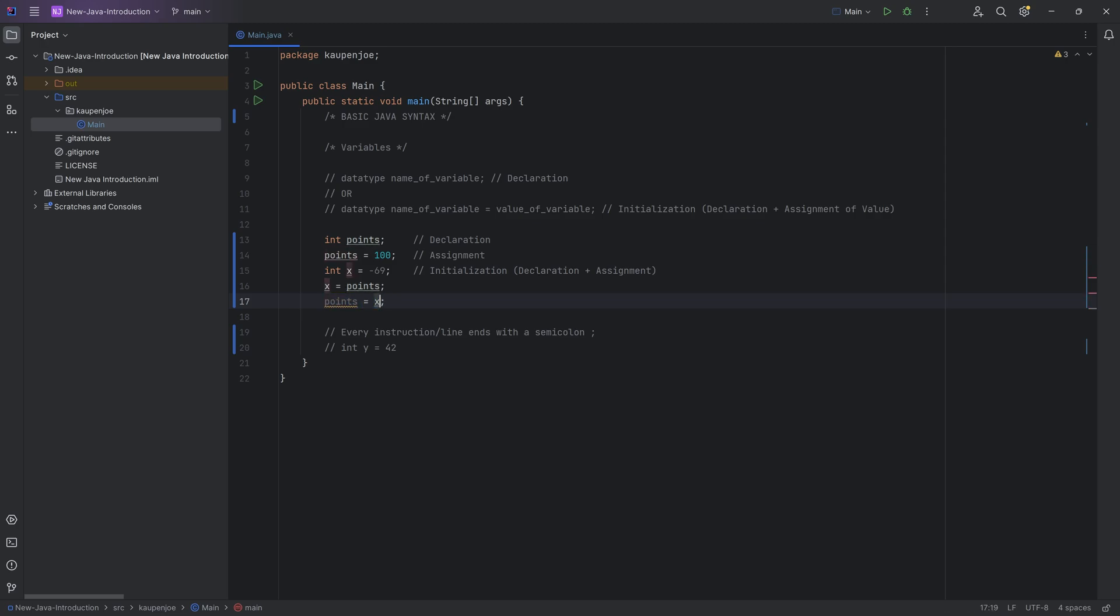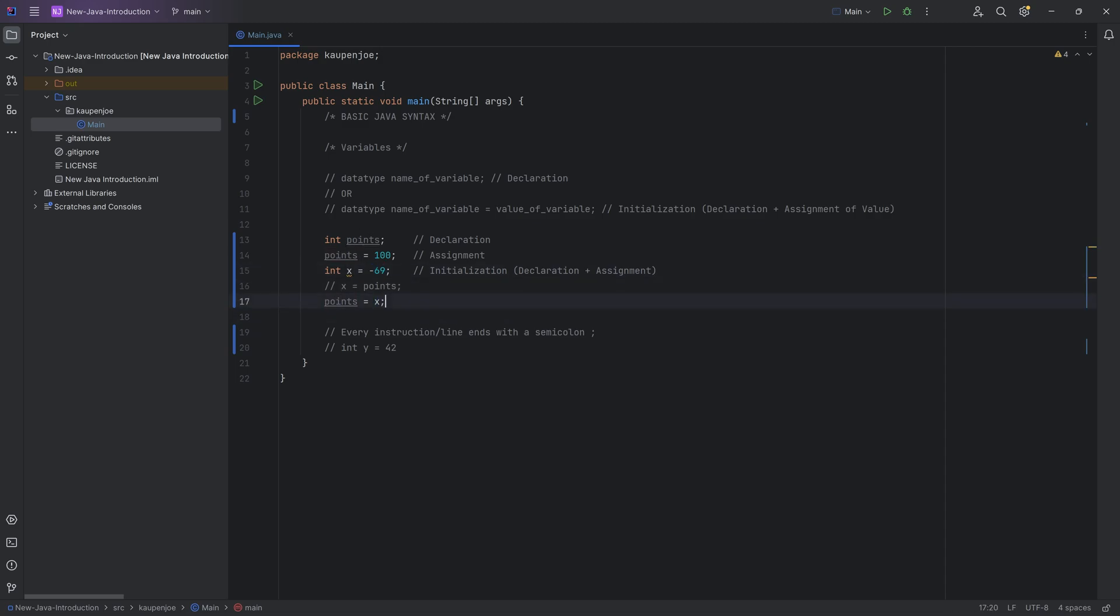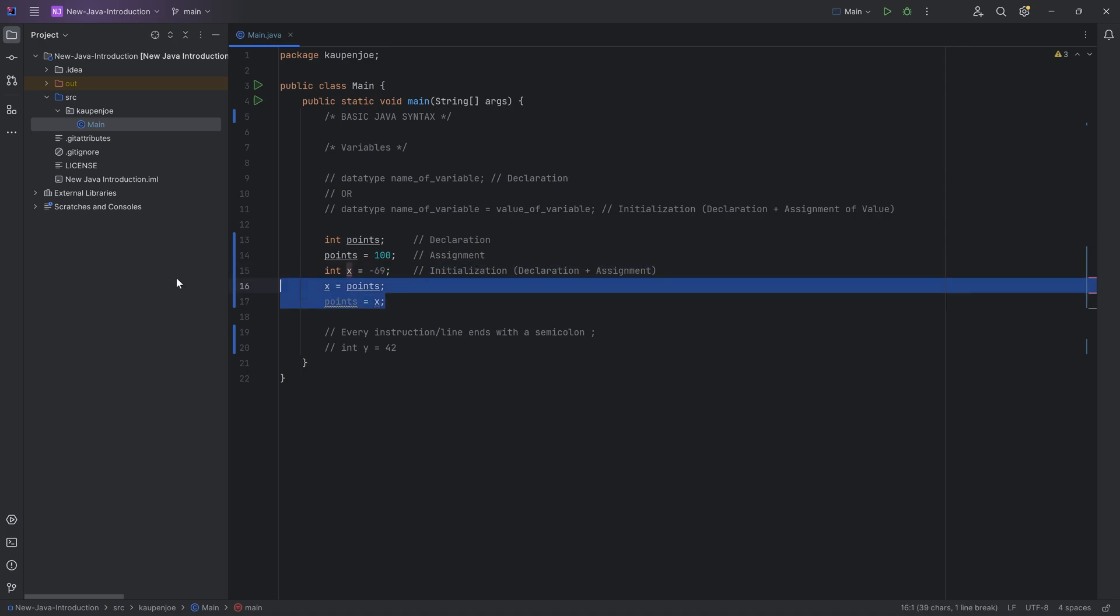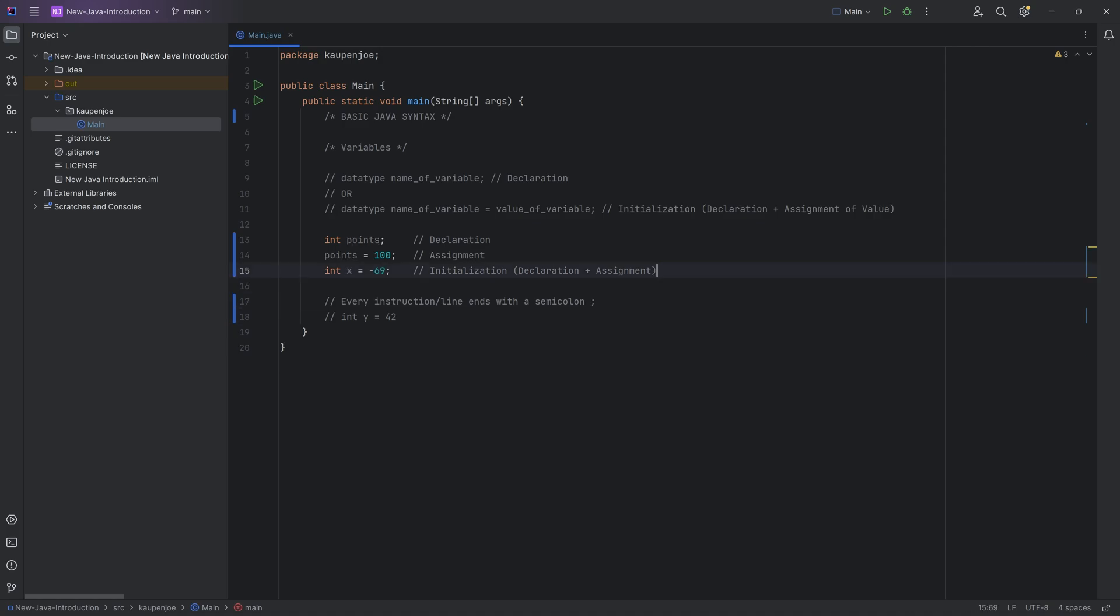But if I were to comment this out and all of a sudden points would be equal to minus 69, you can basically play around with this as well if you were to output this. That's actually a very important point. This is the assignment operator and not just an equals like in math.